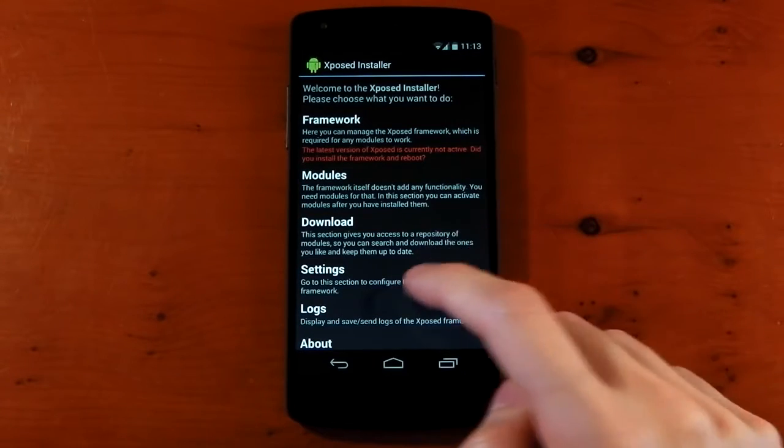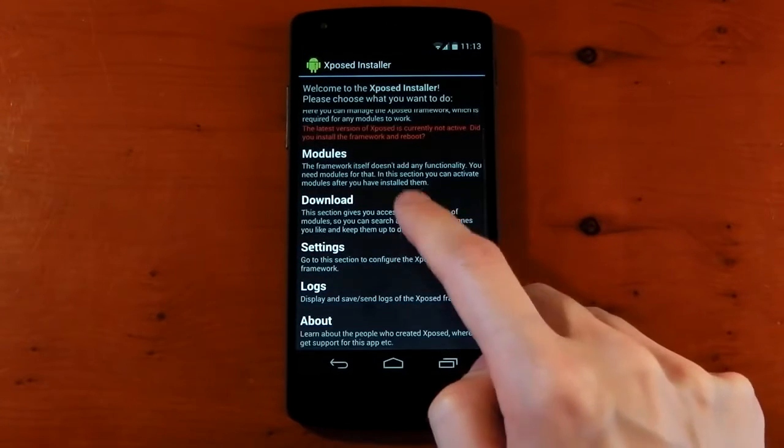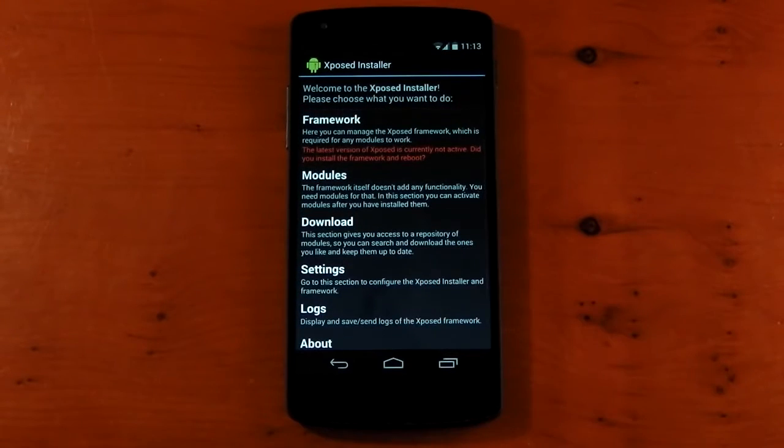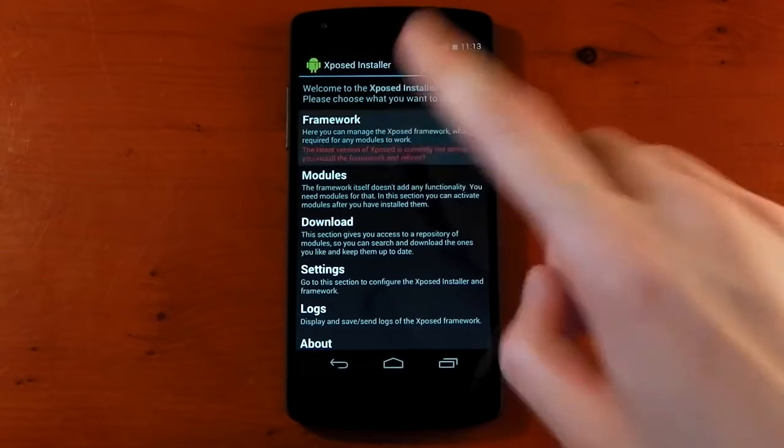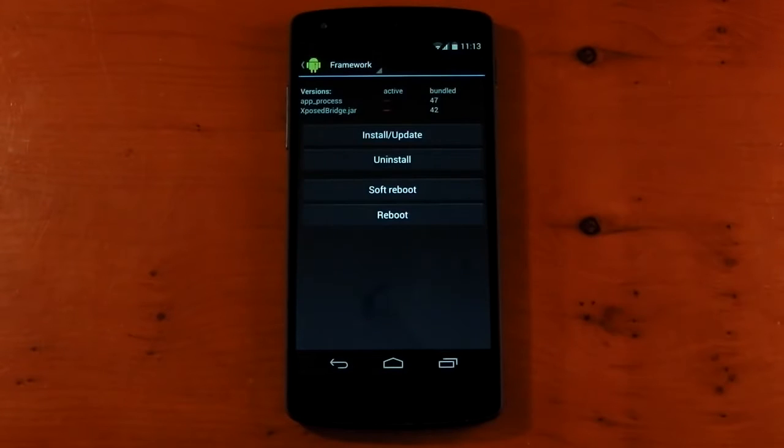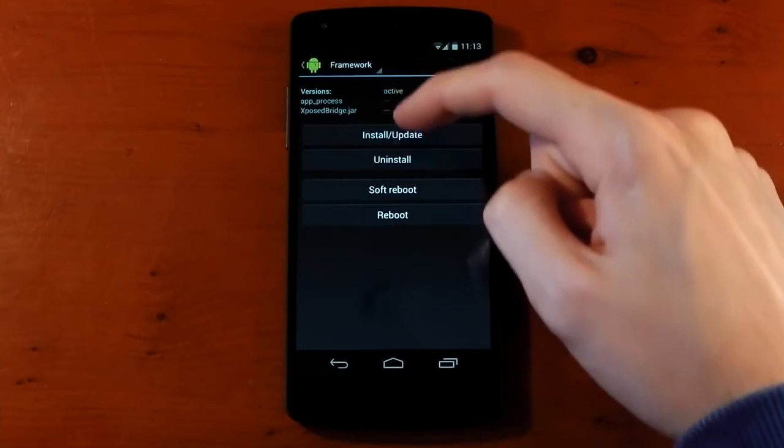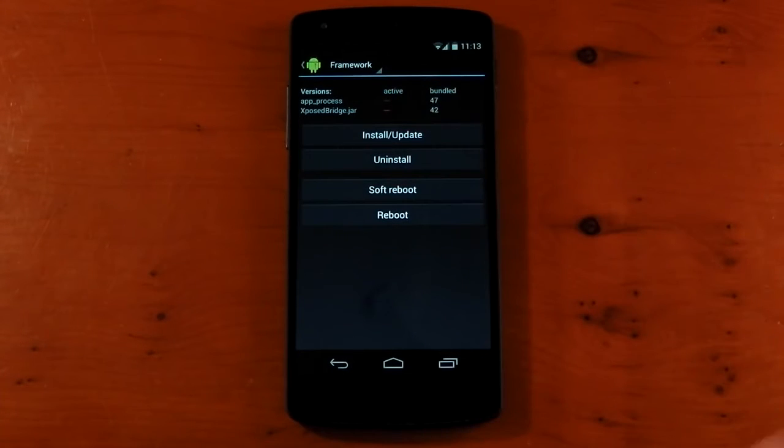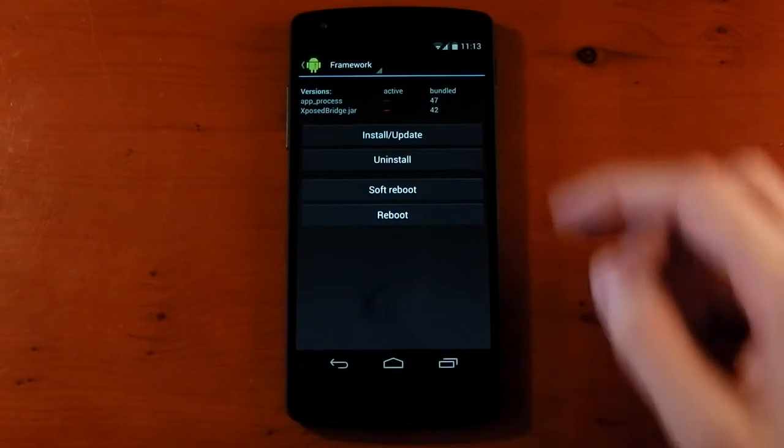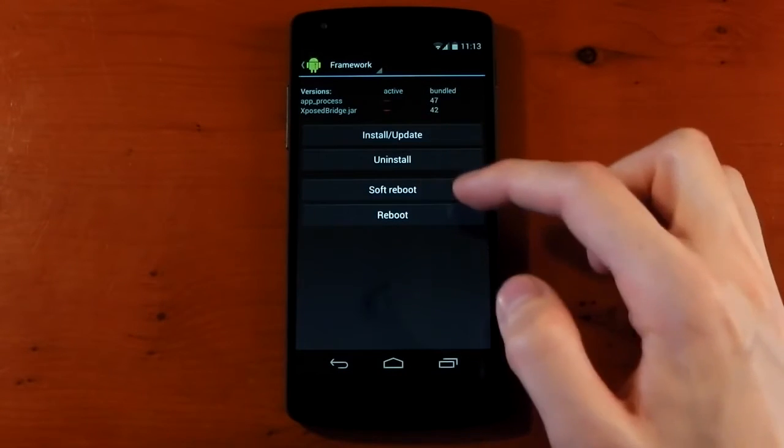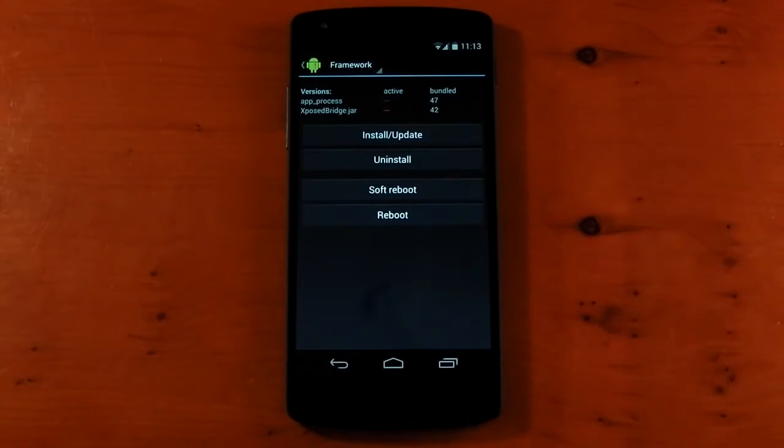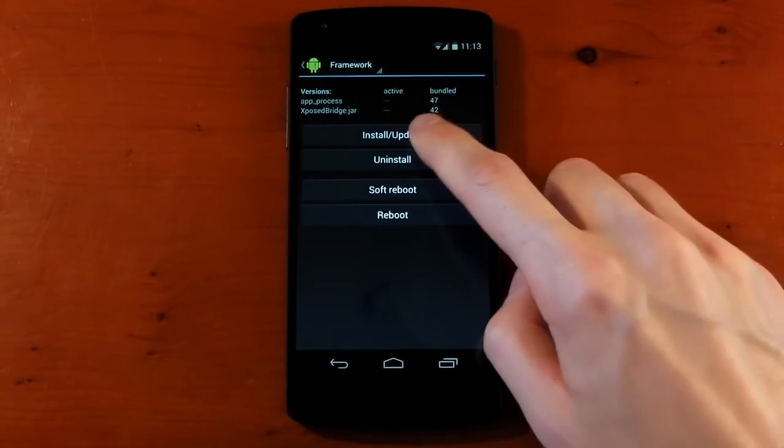Hit open, and this is what you get. You've got Framework, Modules, Downloads, Settings, Logs, and About. We want to install the framework, so let's click into Framework. You can see I've got nothing active because it isn't installed. I told you I uninstalled it all. You've got Install, Update, Uninstall, Soft reboot, and Reboot. So we'll hit Install.